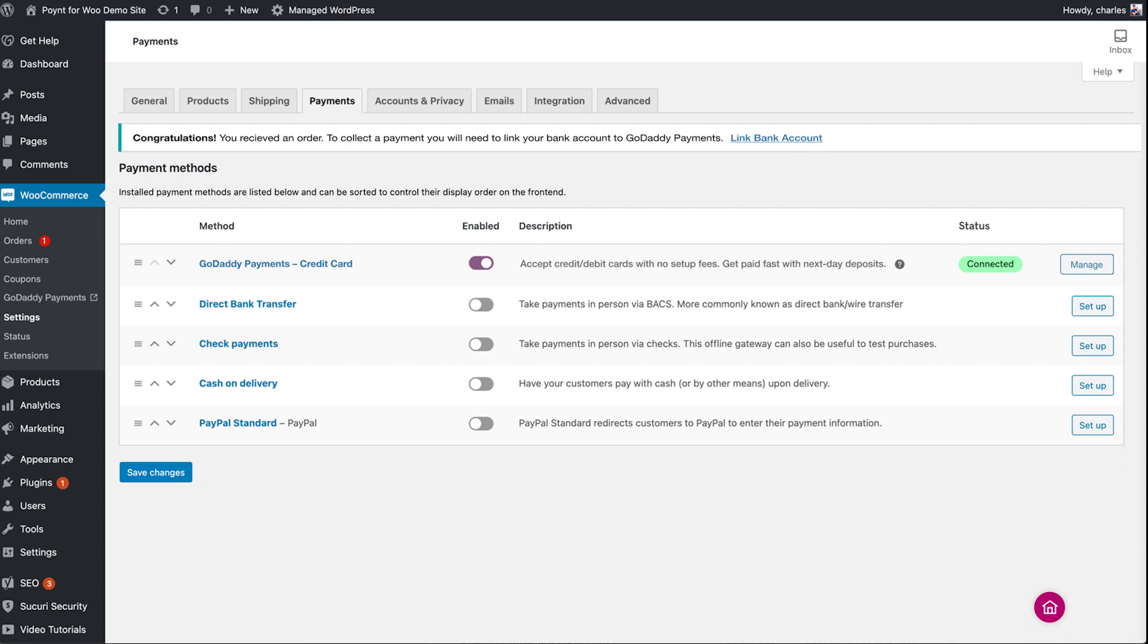If you don't have an order yet, but you're ready to link your account, you can do that in the Payments Hub. Click GoDaddy Payments from the left pane to open the Payments Hub.